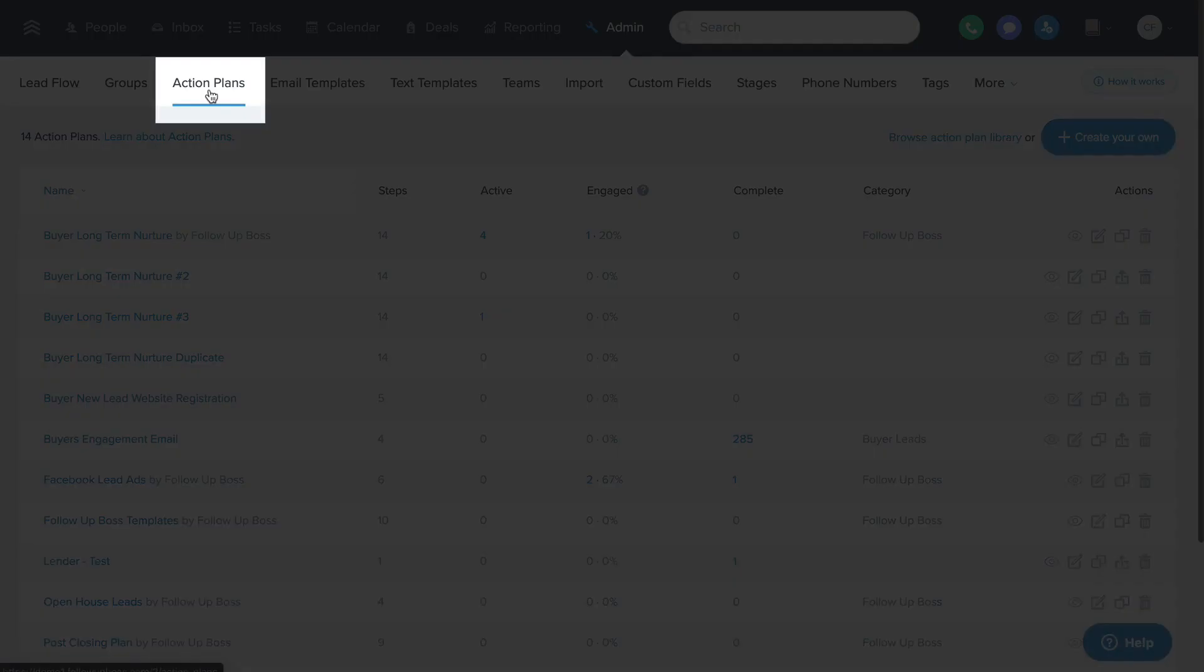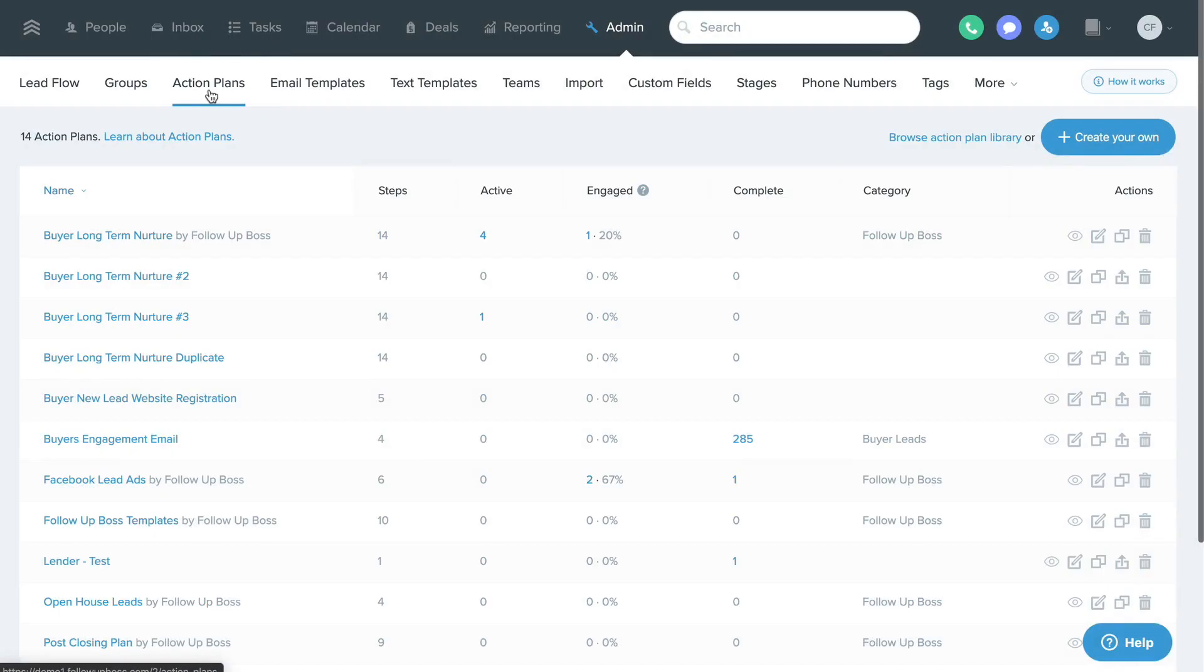This is the action plans page where you can create or edit your action plans. You can think of an action plan as a preset series of automated actions that can run on a specific contact.